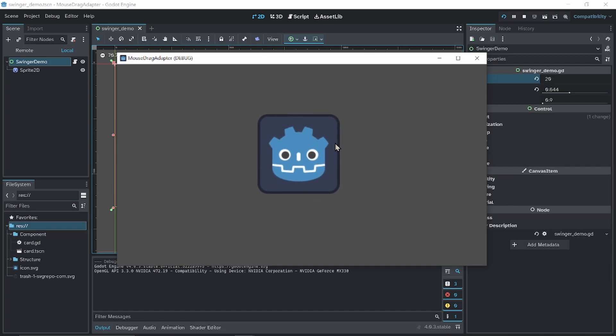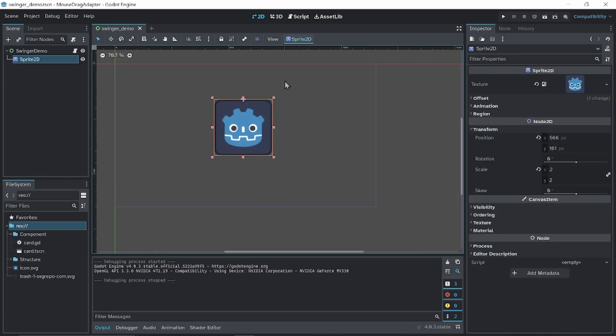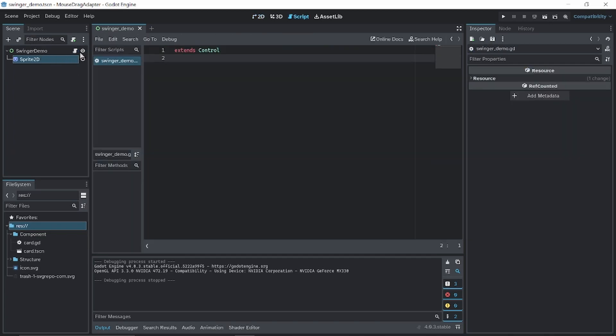In this video, I'll show you how to make something swing like that. I have a scene set up here, let's say I want to swing this sprite.